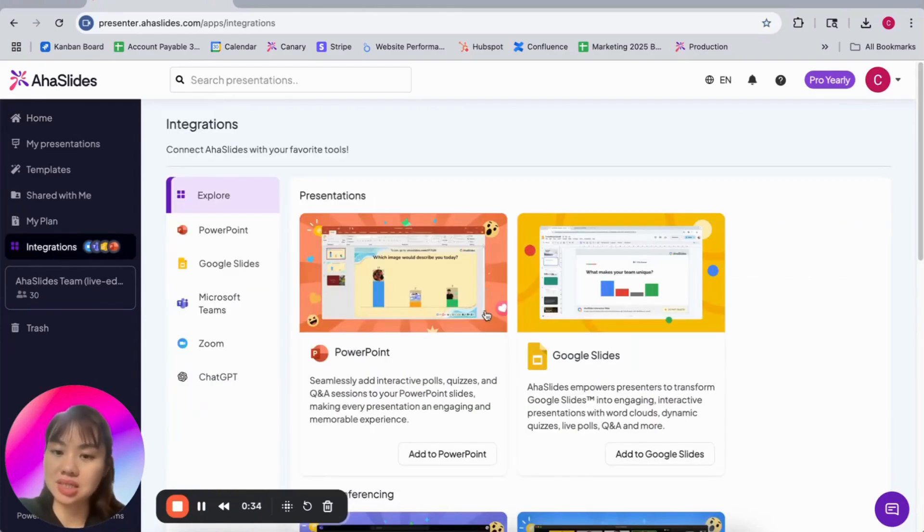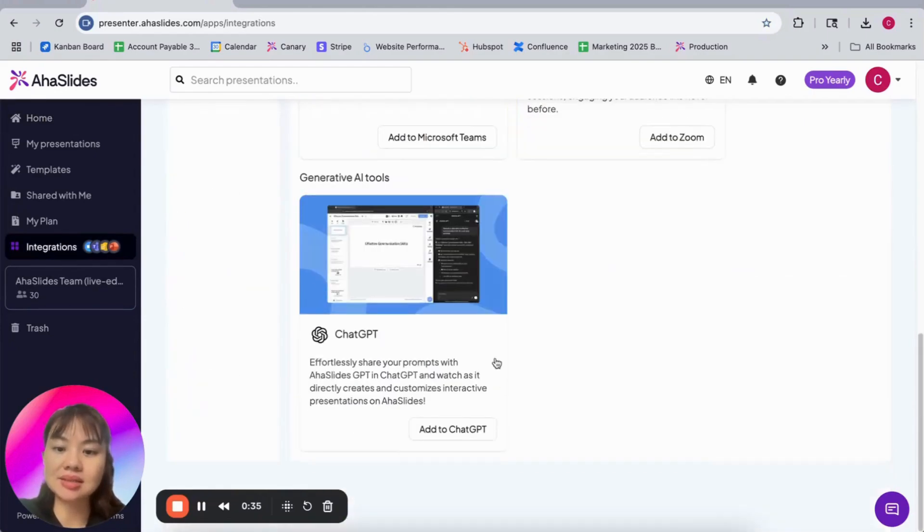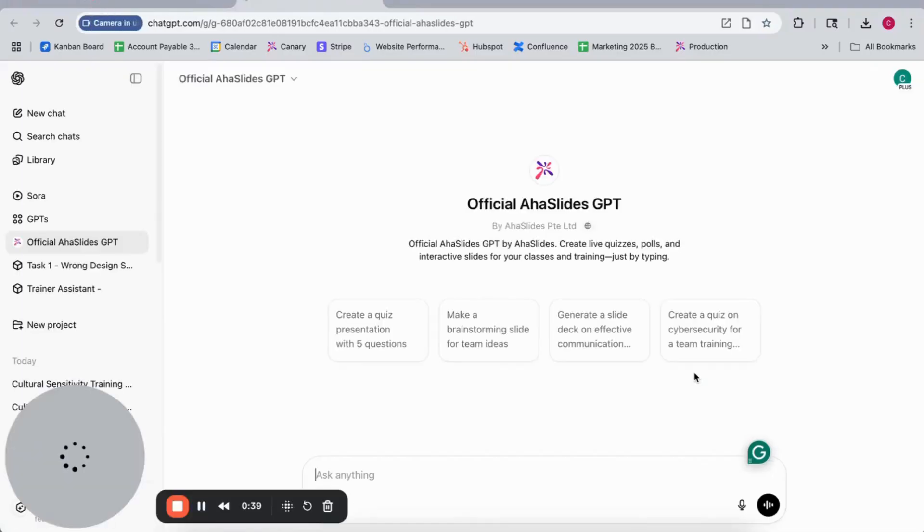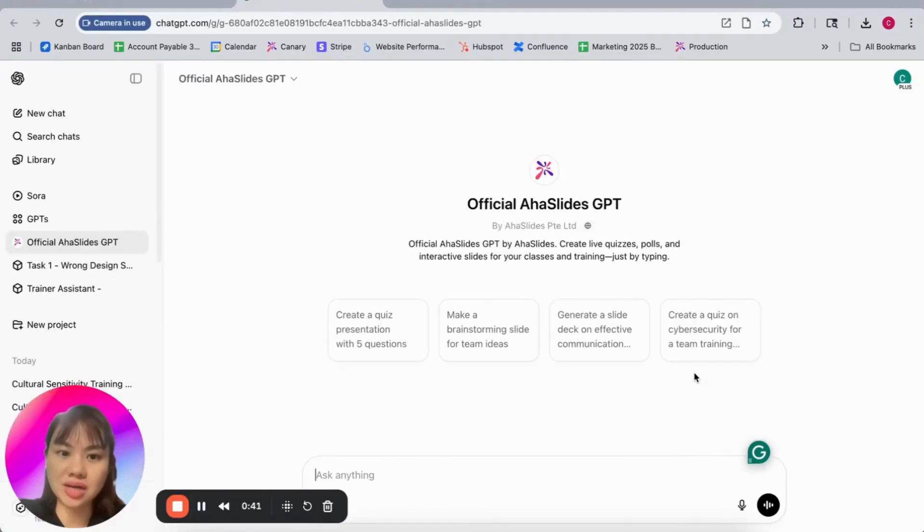First, let's go to the Integration Center and click Add to ChatGPT. It will bring you to the official AHA Slides GPT.